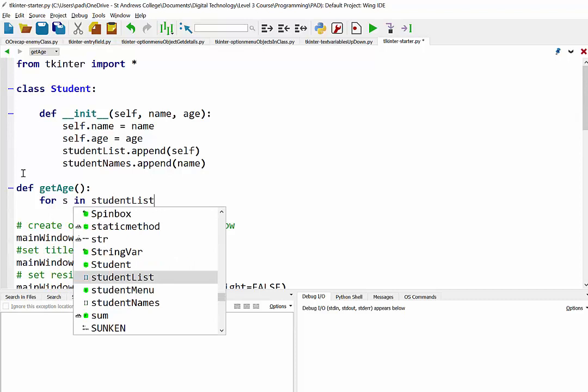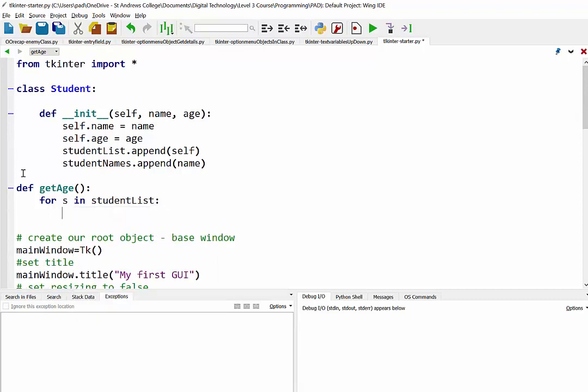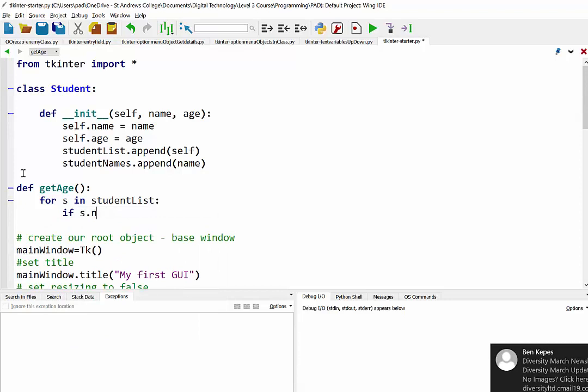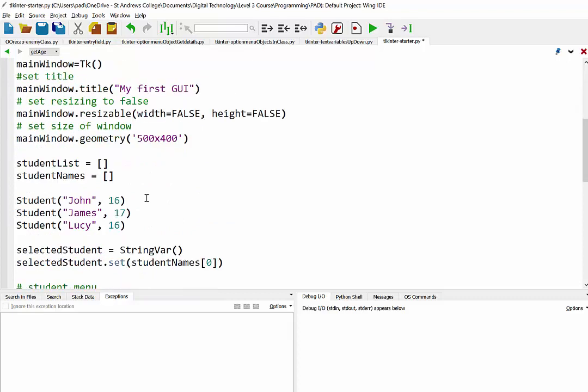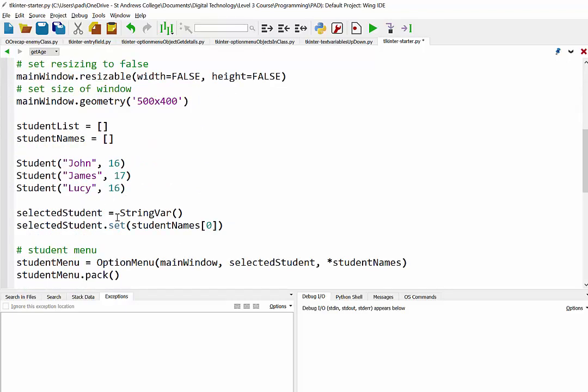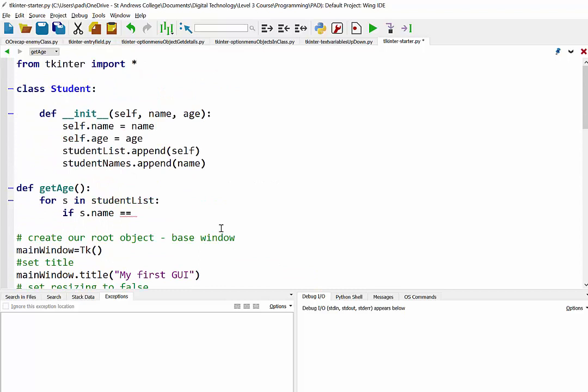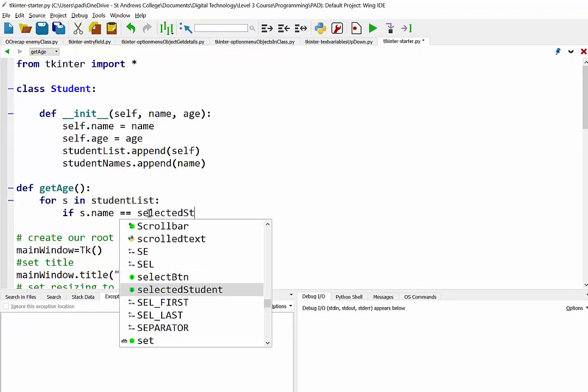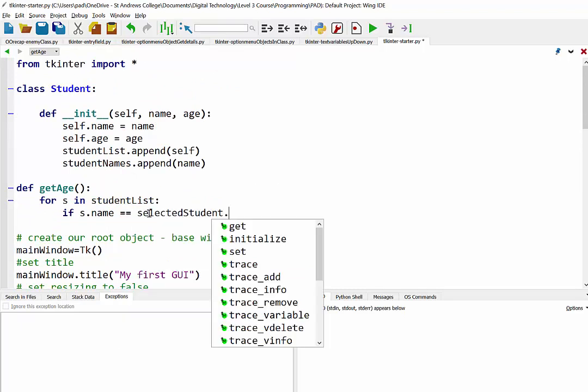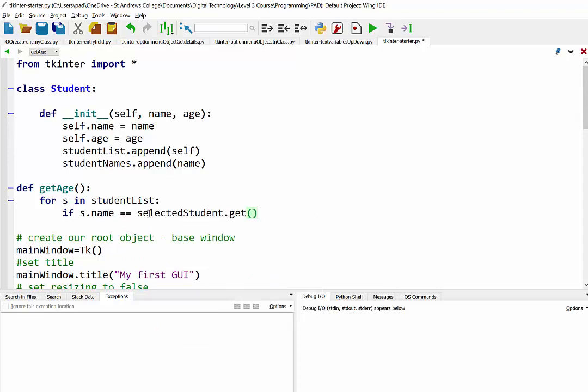If the name of that particular object is equal to, and then this is where we have to come back down here for a second, it's going to be the selected student, so whatever has been selected. So we need to go and get that value. So that is selected student dot get.